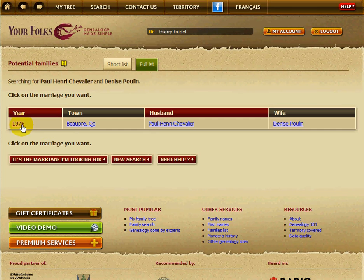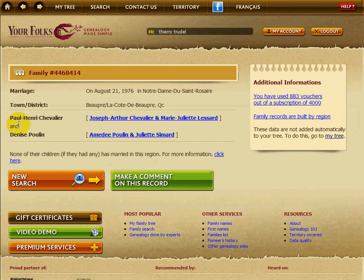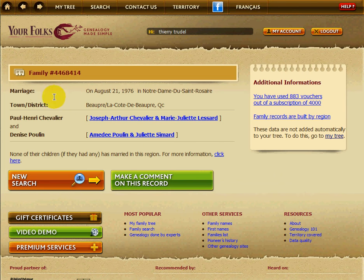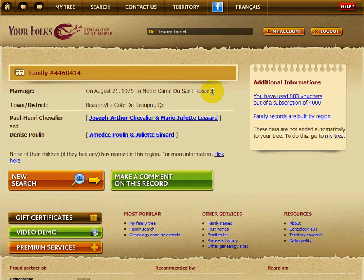We can click anywhere on the marriage — let's click on the year. What you see here is the family record shown in front of you. Paul-Henri Chevalier and Denise Poulain got married on August 21st, 1976, in Notre-Dame-du-Saint-Rosaire, in Beaupré, on La Côte de Beaupré in Québec.